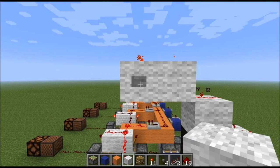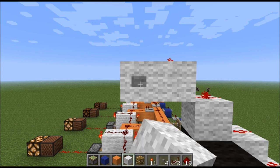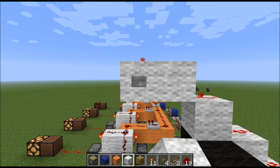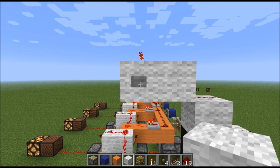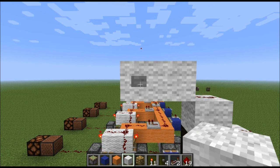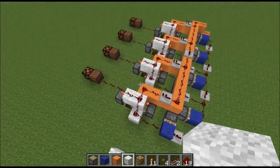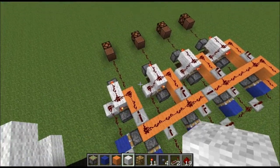We press the button, it turns the first one on, and then it cycles through every button press. Once the last one is lit, you press it again and it will reset them all. It's a modular design, so you can add as many outputs as you want.